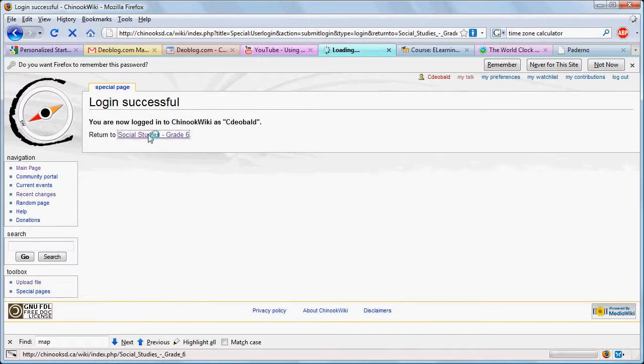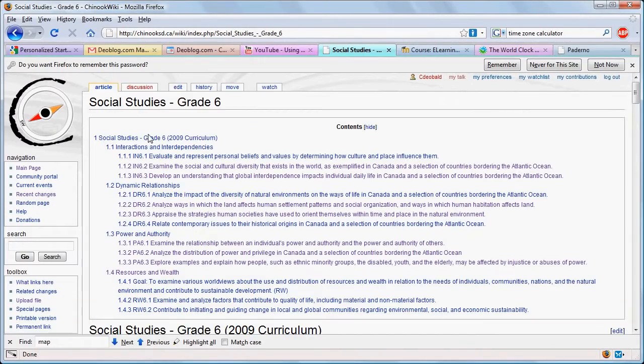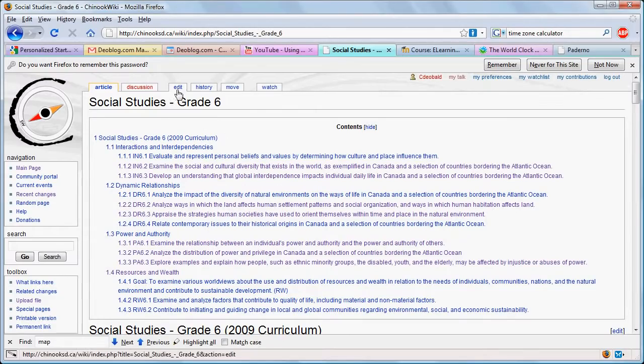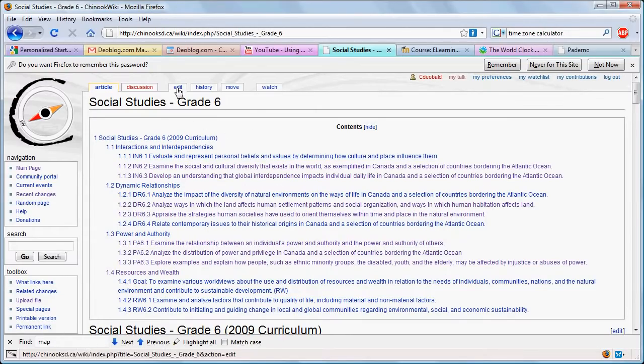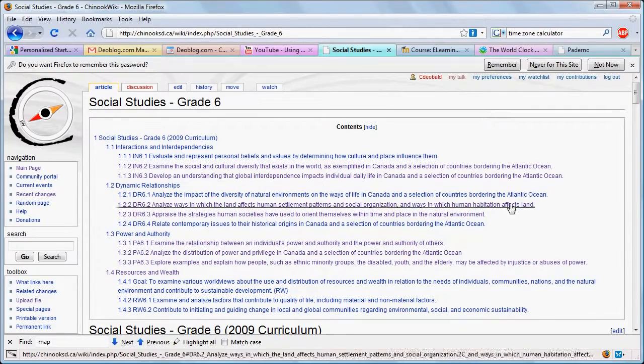Return to the page you're editing. Now there's more than one way to edit a page. You can edit the entire page by clicking on Edit at the top.